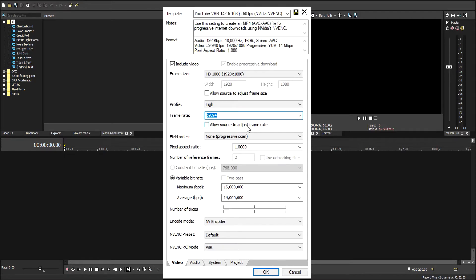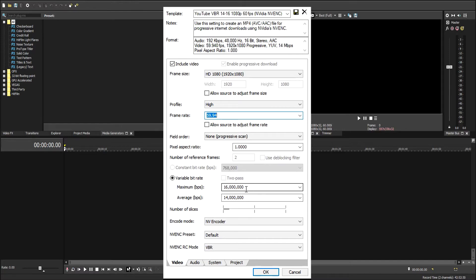We're going to leave most of this as it is. But for the variable bitrate, it has it like 40 million by 20 million. I changed it at the maximum 16 and average 14.